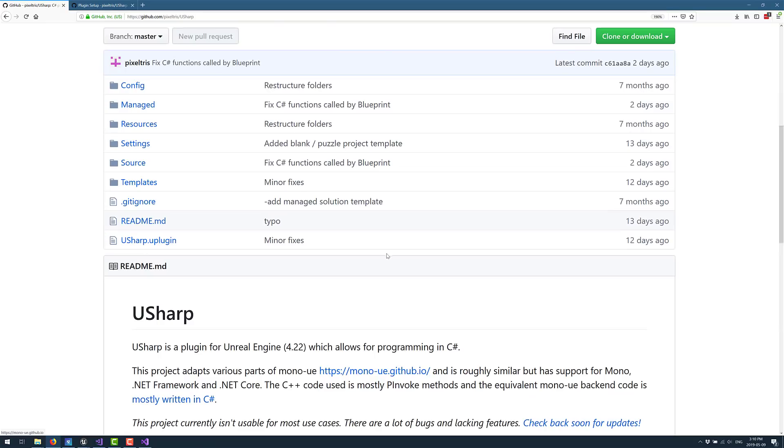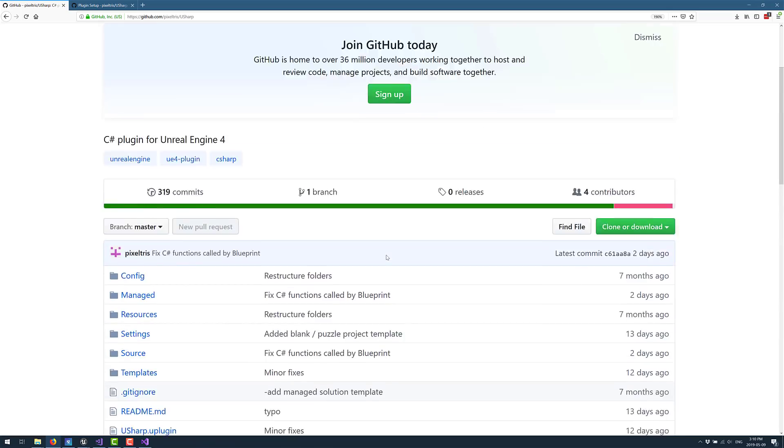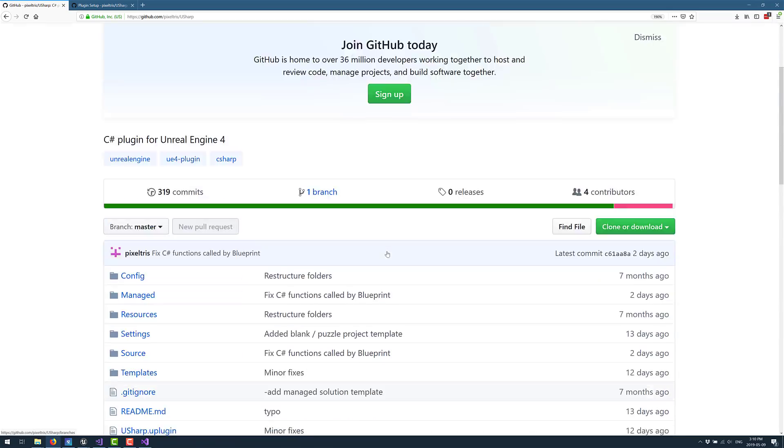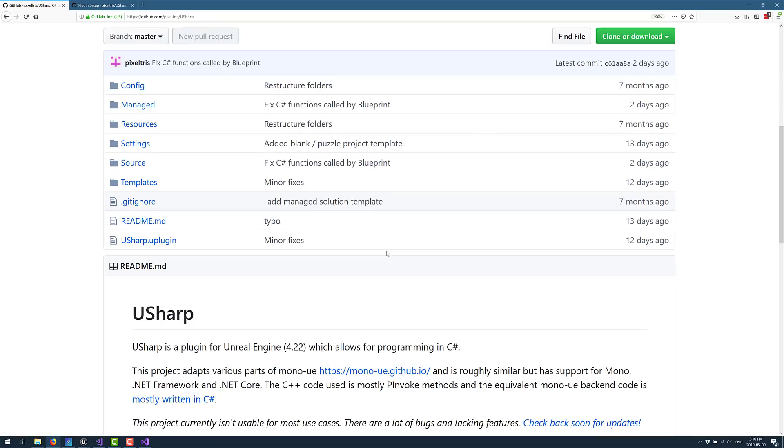Now, one of the downsides to this project that I've noticed is there is no official license with this code yet. And that is always a bit of a no-no. So hopefully a license shows up. There is a license with the Mono UE code if you are interested in checking that out.